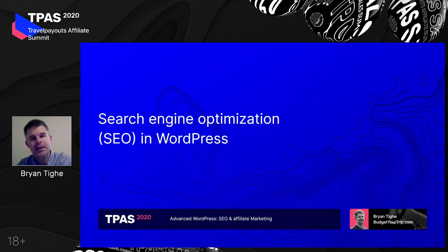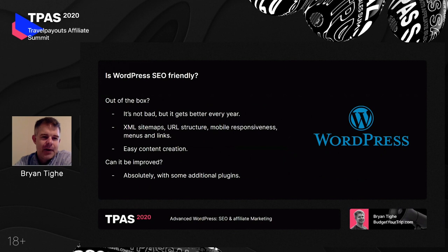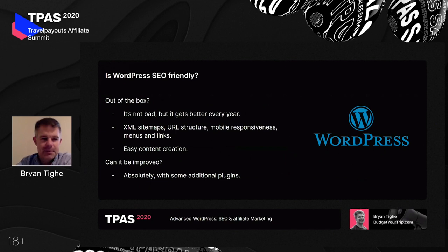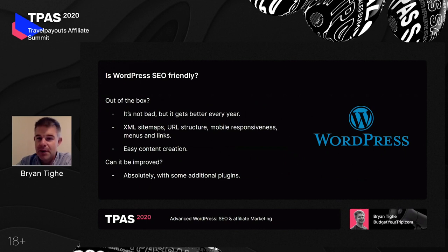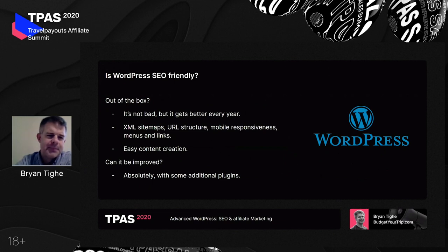Let's get started. We'll talk first about SEO — search engine optimization in WordPress. Before getting into plugins, let's talk about WordPress out of the box. SEO in WordPress is not bad, and it gets better every year because developers are always updating everything. Just recently they released an update that included XML sitemaps into the core part of WordPress — something that previously required a plugin. XML sitemaps are very important for letting Google find your content.